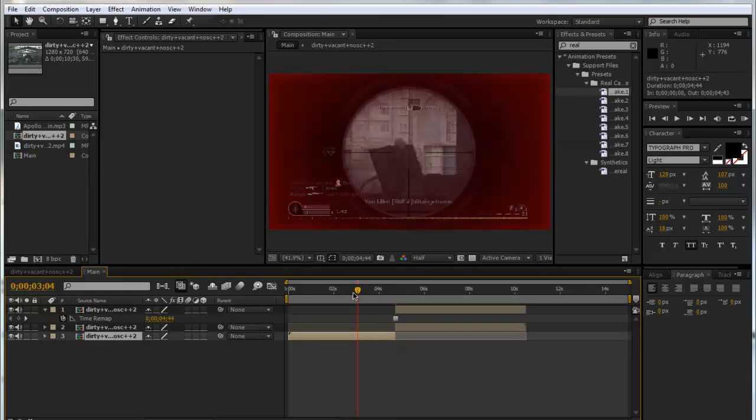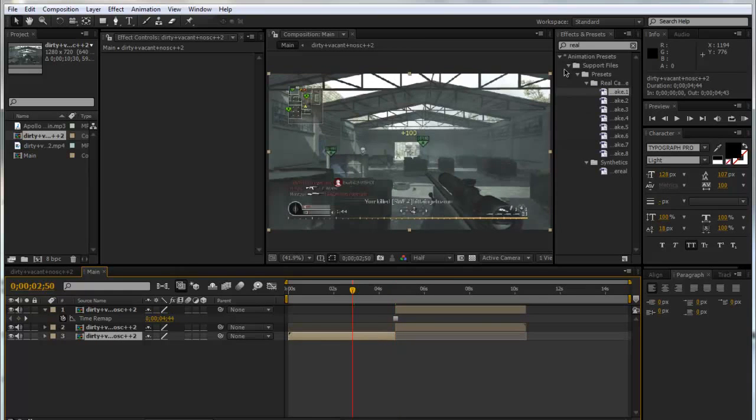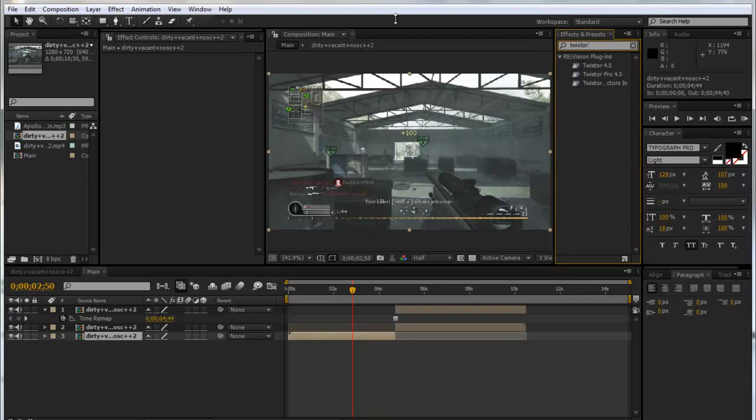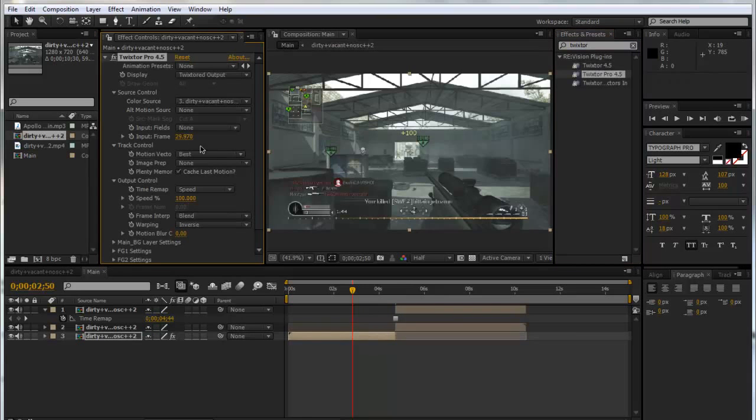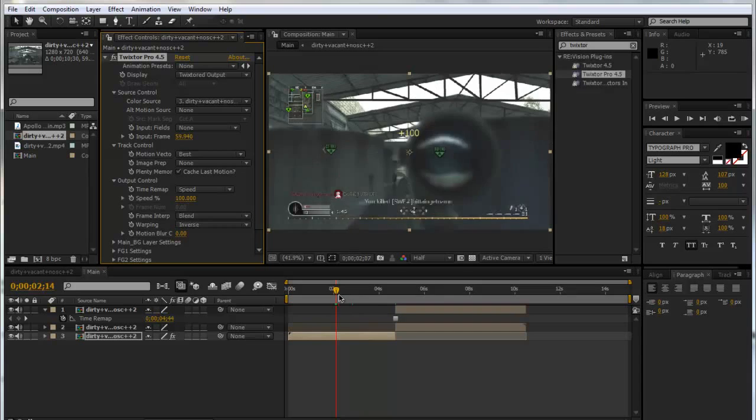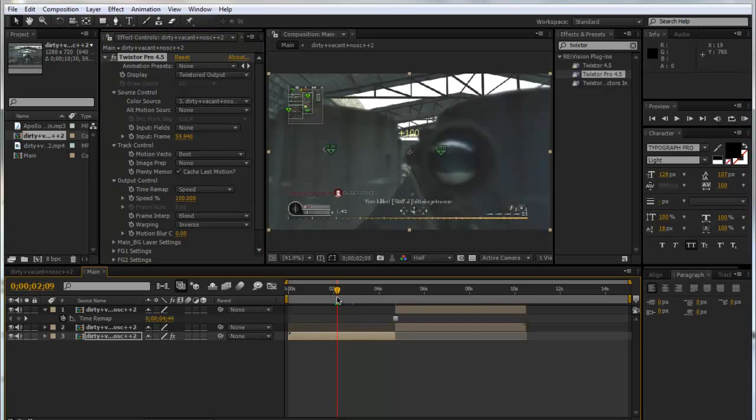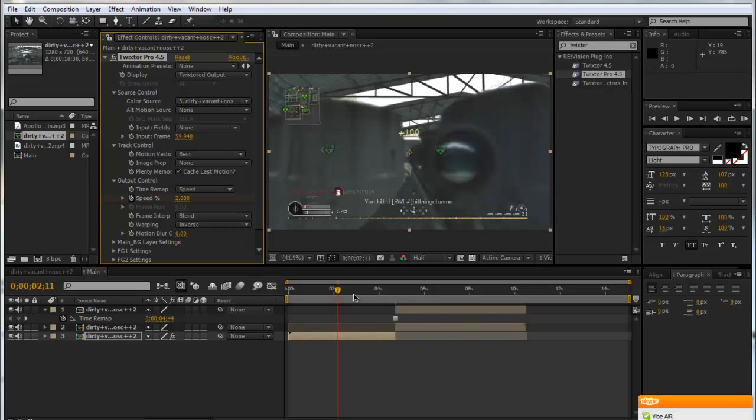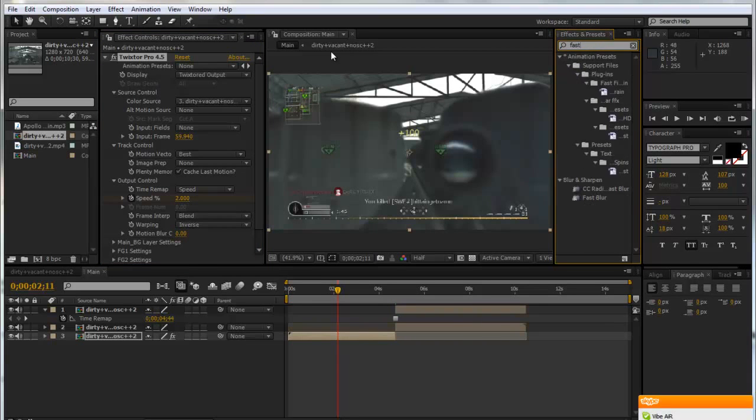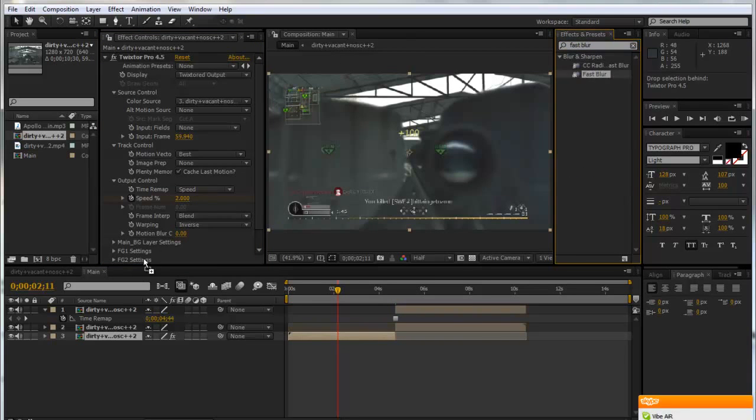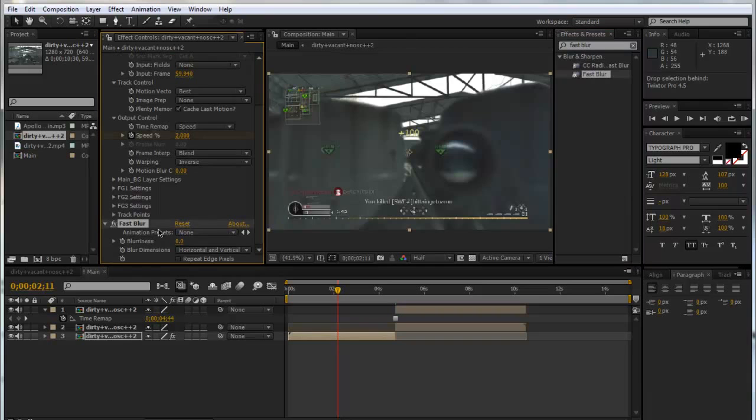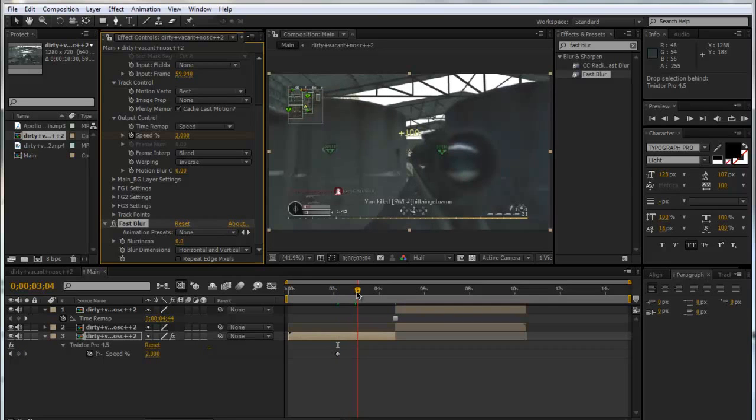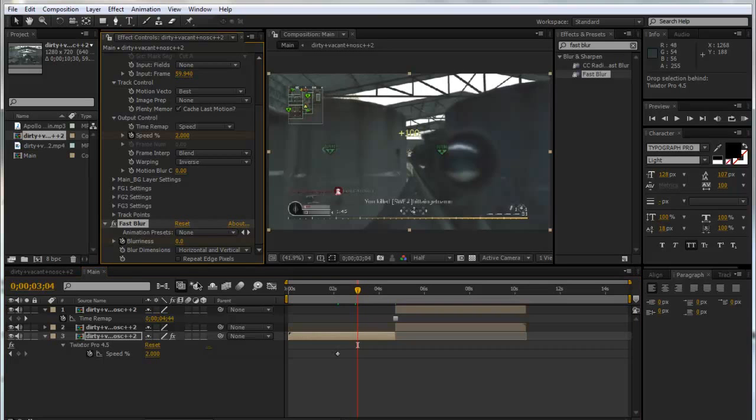Now with this clip here we're going to add some Twixtor, so we're going to type in Twixtor. This is just to make it look a lot nicer. We'll fix the frame rate to 59.94 for me. We'll go to where the scope is biggest, which is there, go forward a couple of frames and then put it down to maybe about 2. Now we're going to type in Fast Blur.